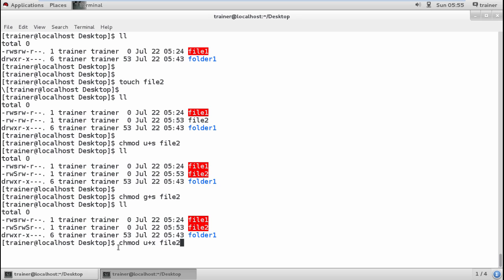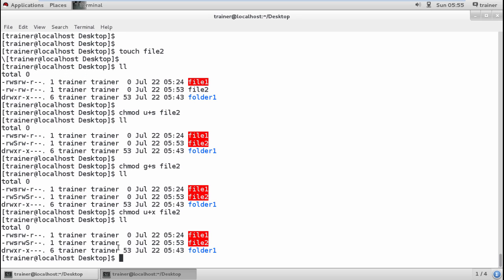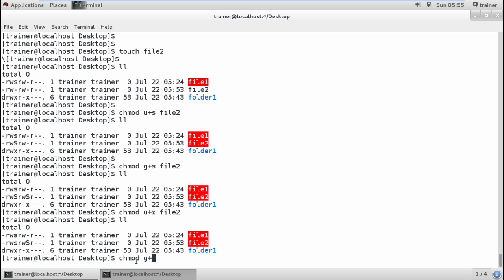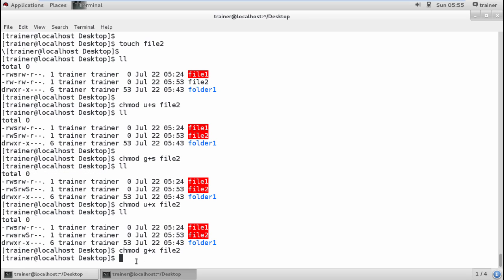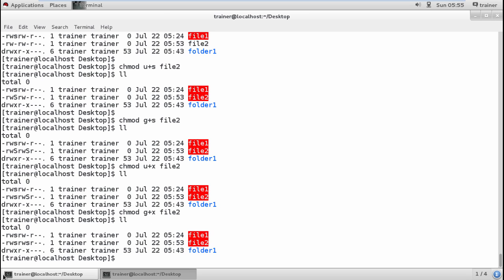Let's have a look. chmod u+x and then I'm going to add the file name. I can check this S is changed to small s, which means it is having an execute permission. Same way, even I want to define the permission for my group as an execute permission. I can also define by giving the command g+x, and you can see.